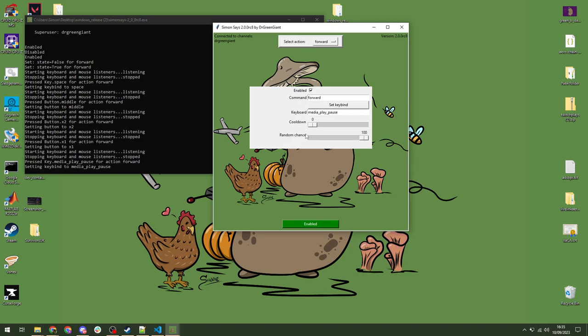Then we have these two sliders. These are your cooldown and random chance. Cooldown, hopefully, is self-explanatory. If cooldown is zero and two people type the same command one after the other, they will both work. The only time they won't is if one is in progress. When someone else types the same command, it will ignore it because it is already being done. But if they type it right after it finishes, so, for example, forward is, by default, three seconds. It will press and hold W or whatever key you've got for three seconds and then let go. And if someone types forward again, it will just immediately accept that command.